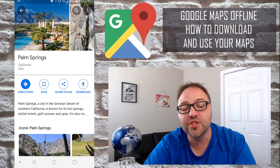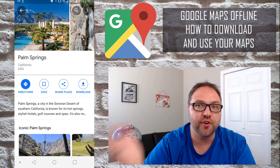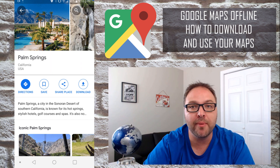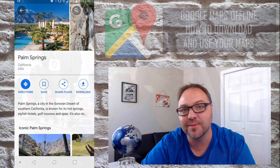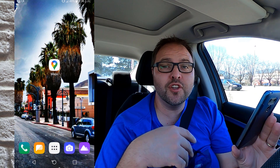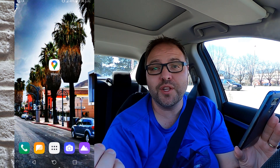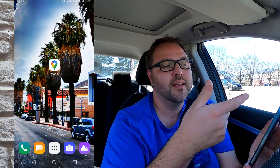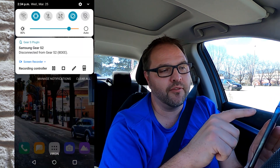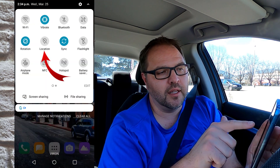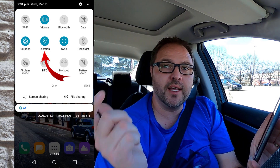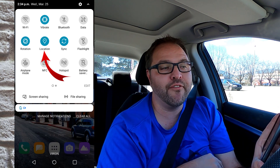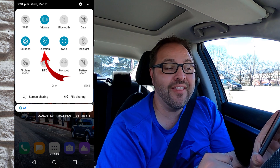So that's how you download your maps for offline use. Let's go ahead and jump in my car and show you exactly how to use these maps. The first thing we need to do is make sure that our GPS is turned on. On these Androids I can just swipe down from the top and hit the location button, which is going to turn on the GPS. You can see that the Wi-Fi and the data are turned off.